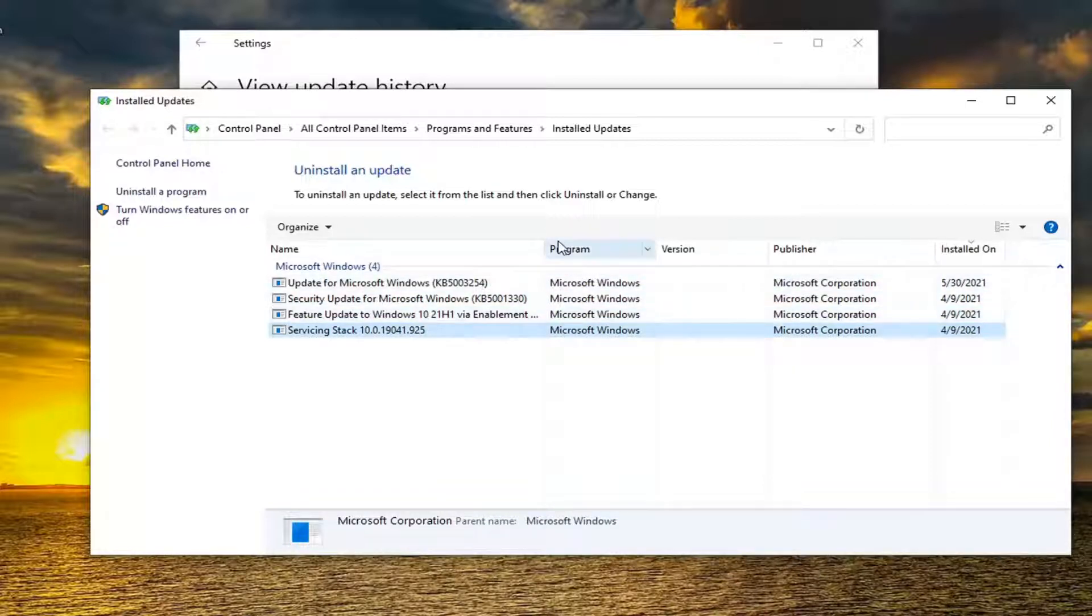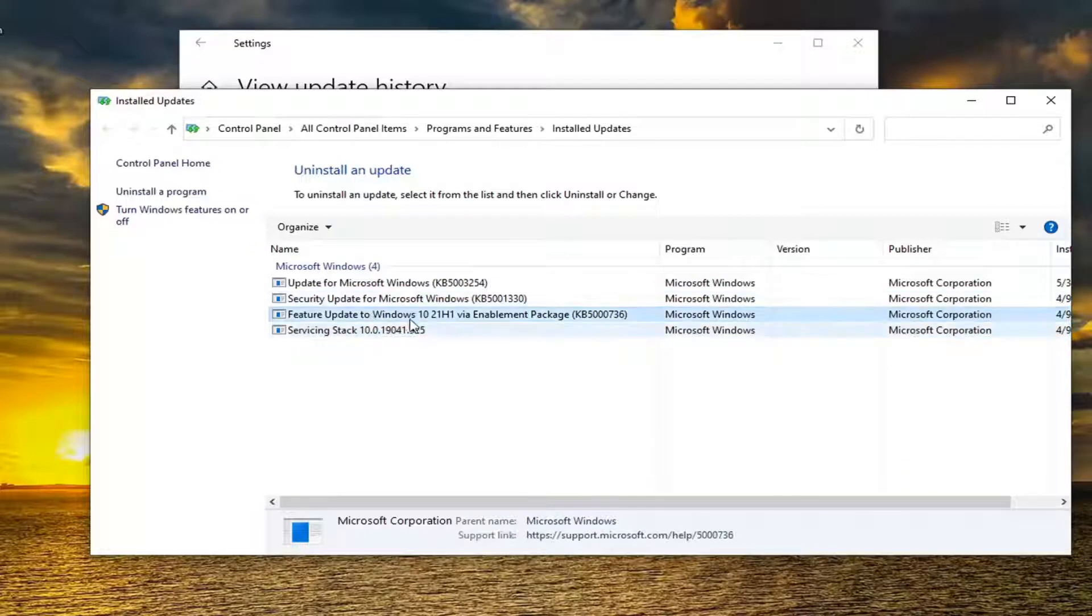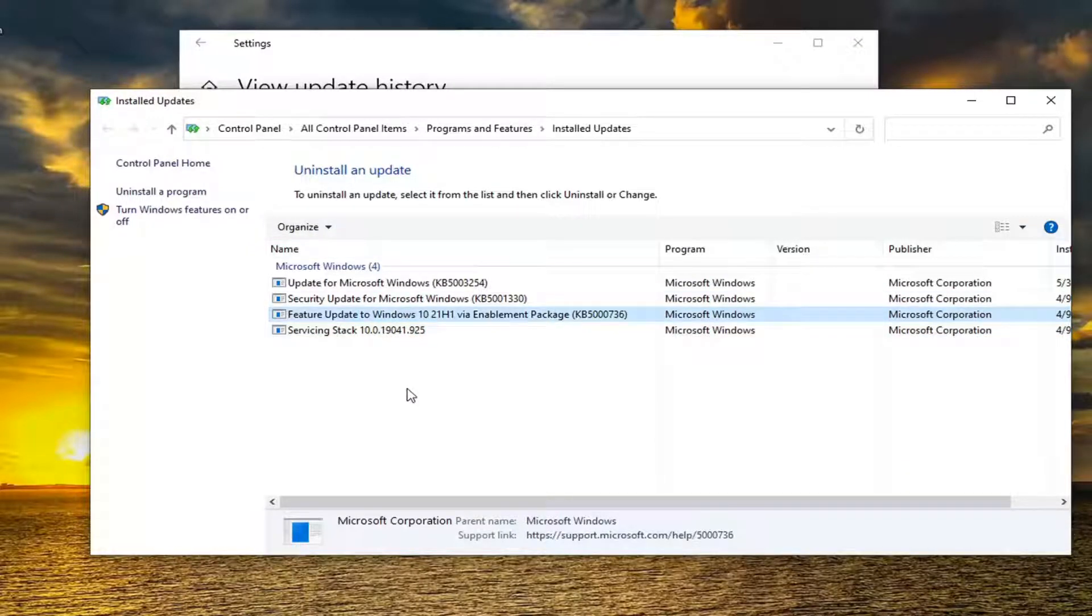You would select the update KB5001649, and then you would select the Uninstall option.